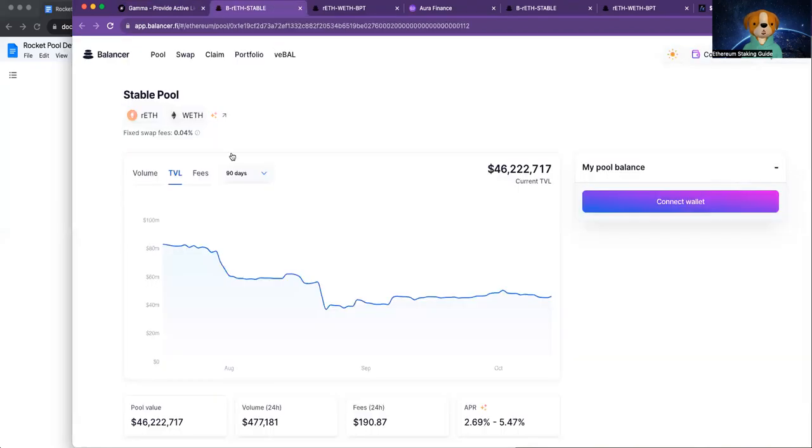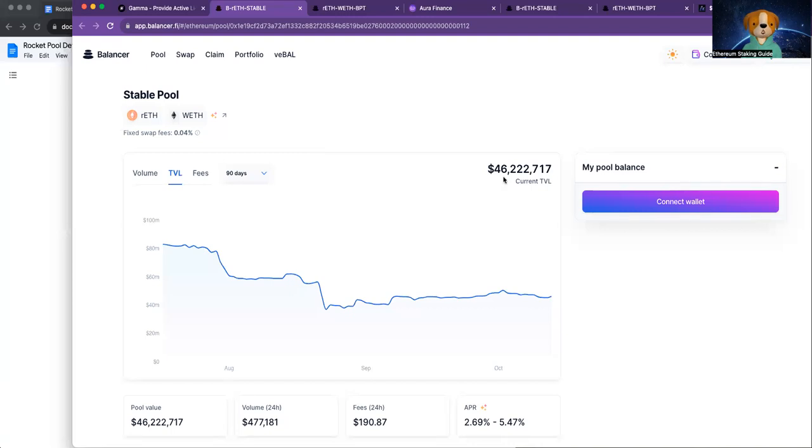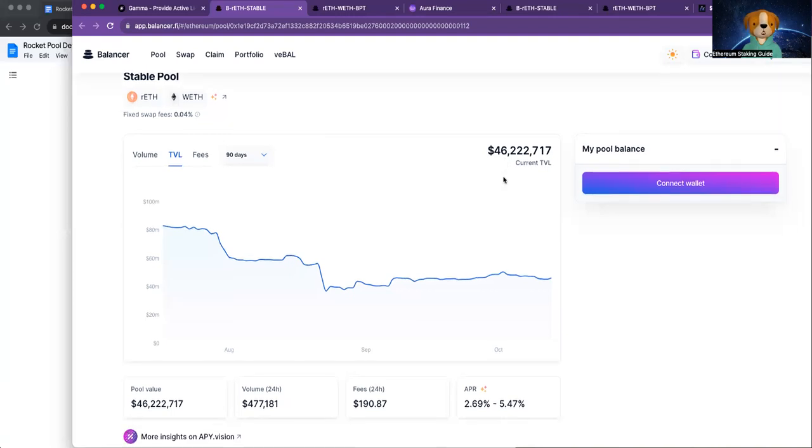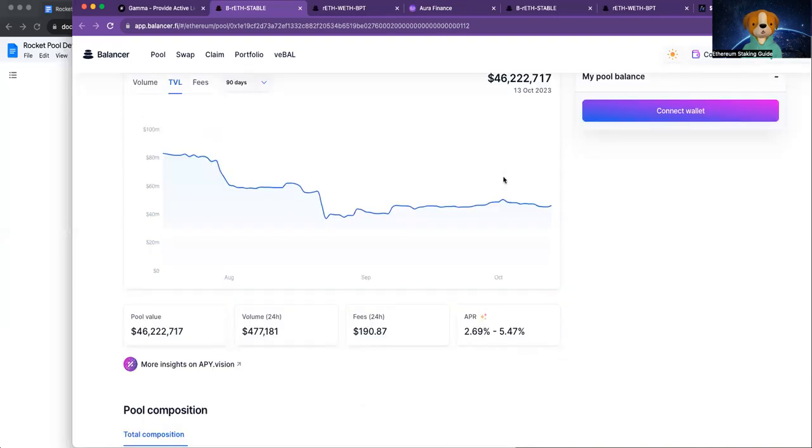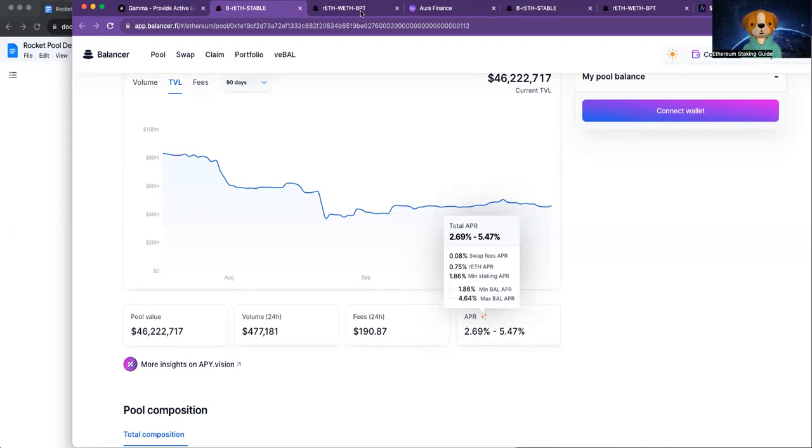Now, where is the most RETH and Wrapped ETH on the mainnet? And that is currently on Balancer in their RETH, Wrapped ETH stable pool. There's 46 million locked up here. Not too much in fees in the short term, but this pool is paying out up to 5% in Balancer tokens.